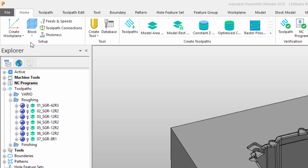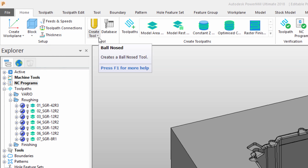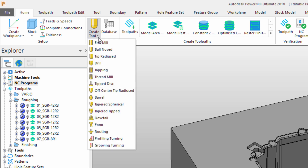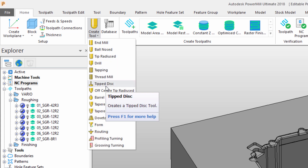Here we have commands for the creation of workplanes, blocks, controlling feed speeds, as well as creating tools and toolpaths. You can see that the ribbon offers drop-down commands with additional options to allow us to access commands that we need.